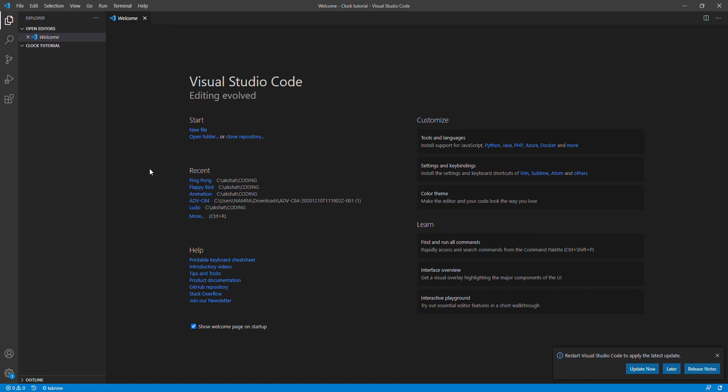Hey guys, welcome back to my channel. This is the bro coders Akshat, and today I will be teaching you how you can make a simple analog clock in Visual Studio Code. In today's tutorial, this is part one and I will be teaching you how you can draw the basic circle.